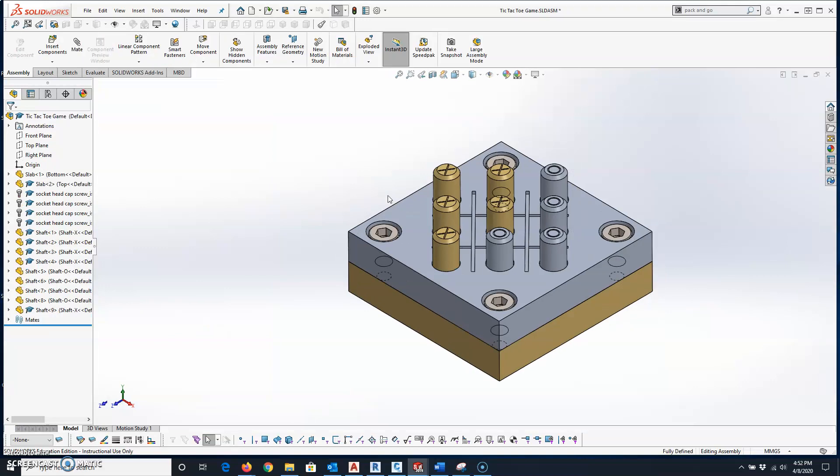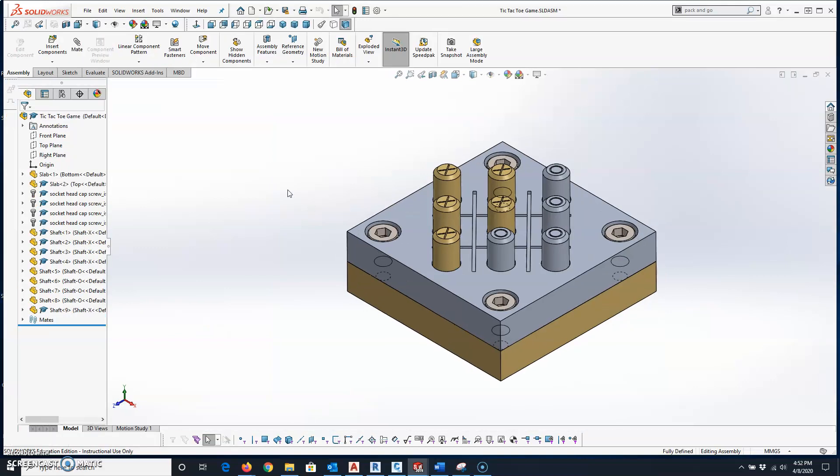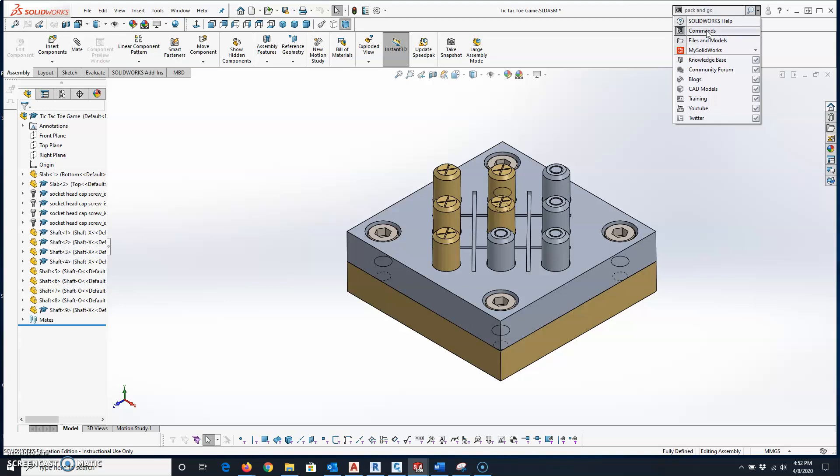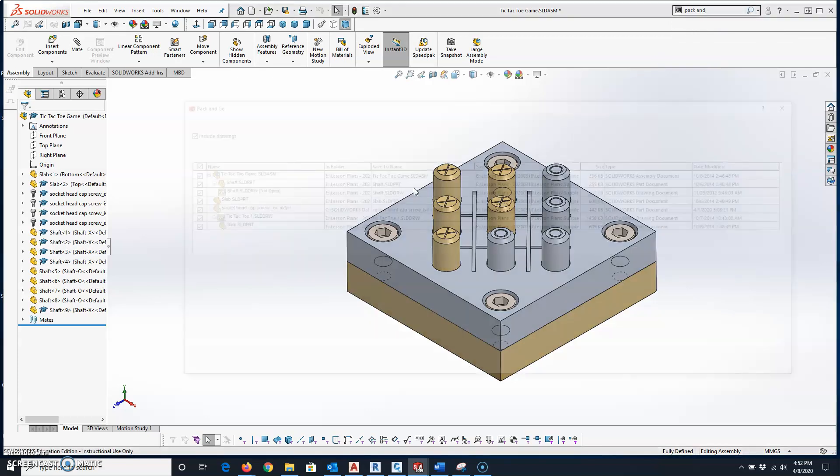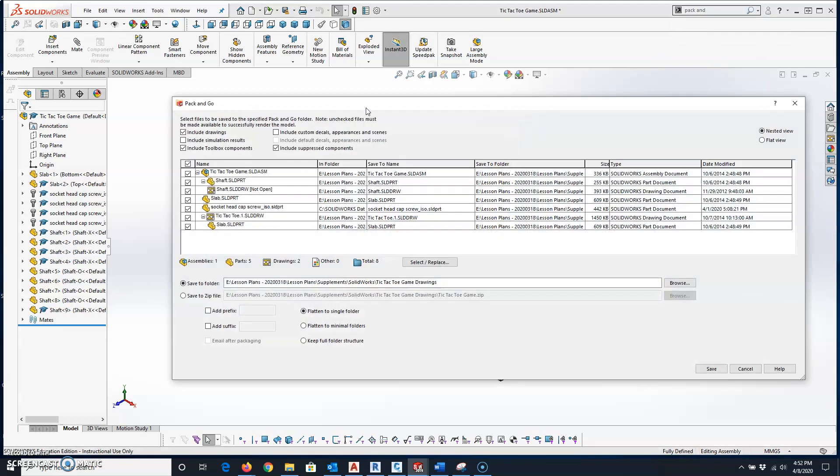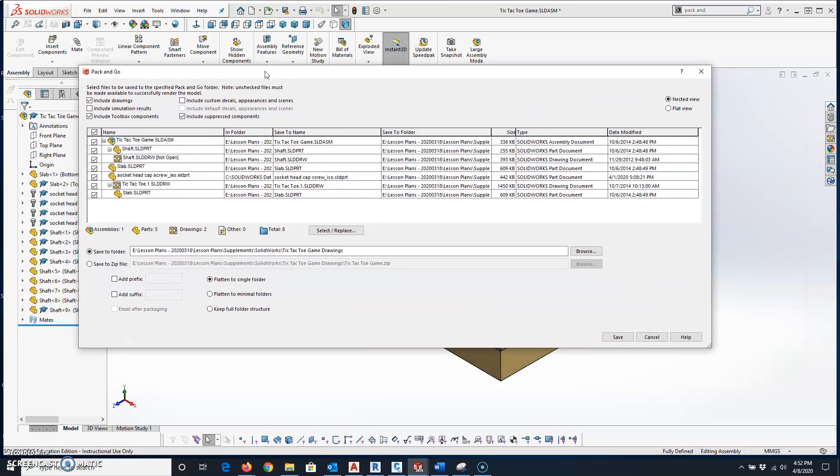I'm just going to use the assembly for this example. I'm going to use this search function up here to set this to search for commands, and then just type the word Pack and Go. Once it comes up, you can click on it. It takes you to this dialog box.